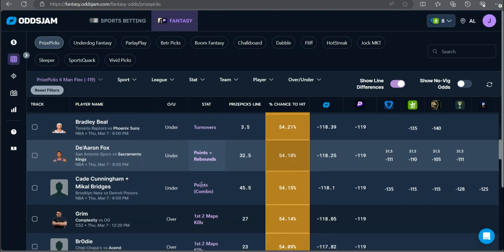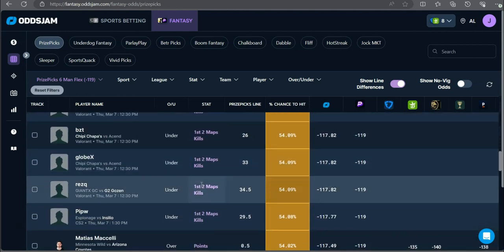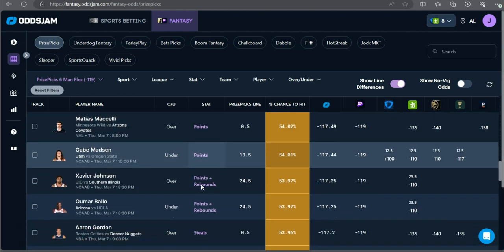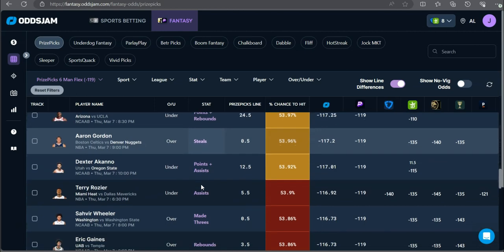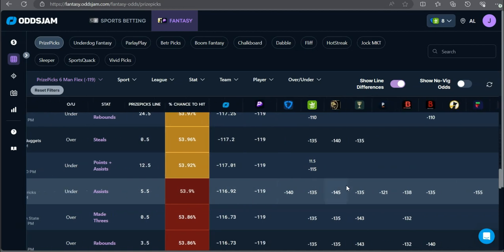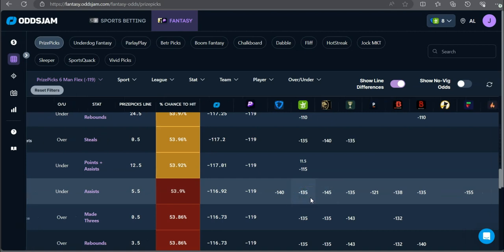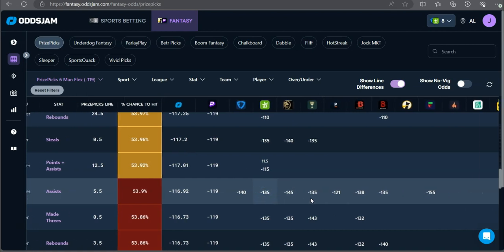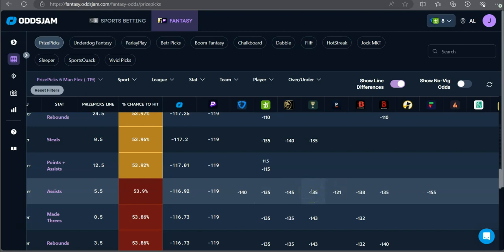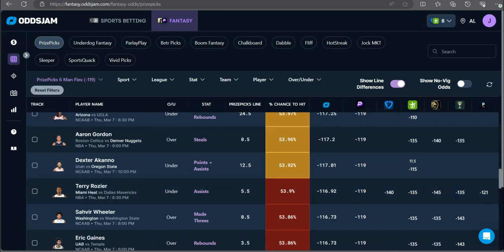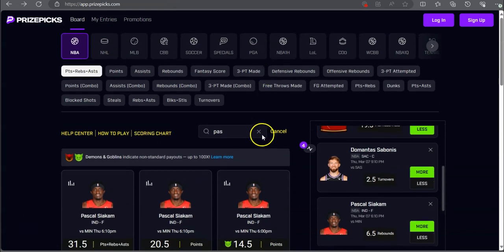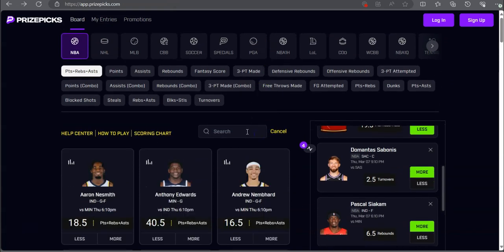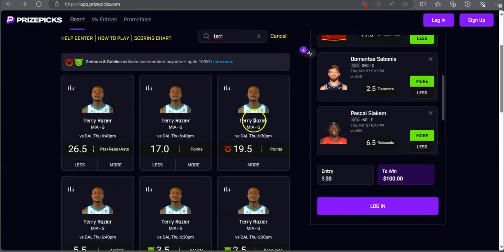I think we just might leave it there. You know, you never want to force bets. Actually, this play does not look that bad. Terry Rozier under five and a half assists. Minus 140 on Fanduel, minus 145 on BetMGM, minus 135 on DraftKings. I'm going to go ahead and do Terry Rozier under five and a half assists.